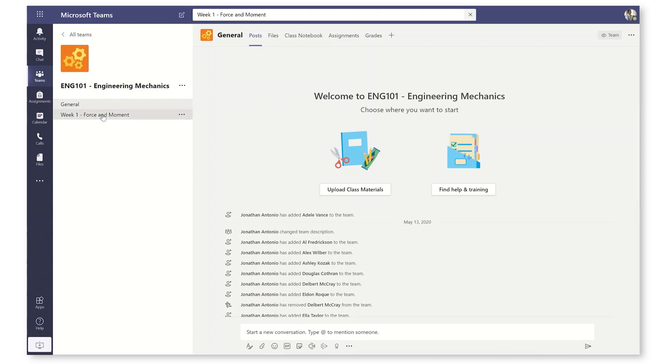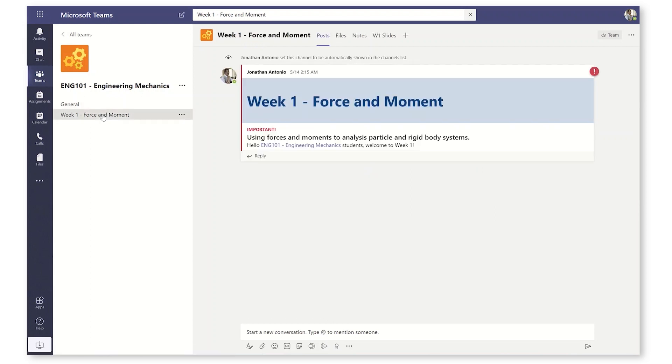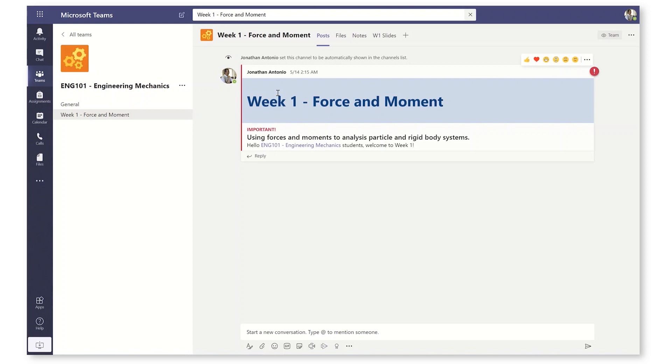and I've already created a channel for my first topic, Week 1 Force and Moment. I've got my lecture slides here pinned as a tab, but what I'd really like to do is create a page where I allow all of the course material and make it easy for my students to follow.